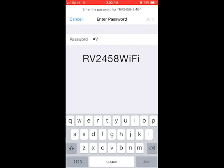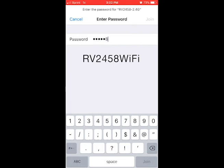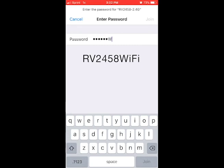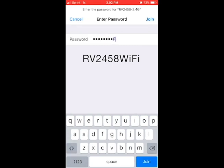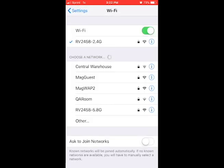When prompted for the password, enter RV2458WIFI and click Join. The password is case sensitive, so lowercase and uppercase letters must be followed.